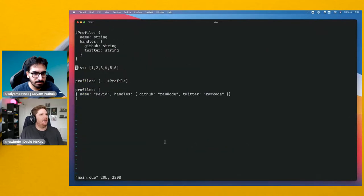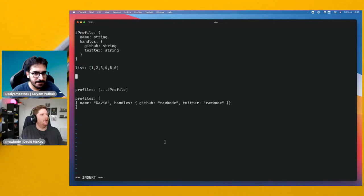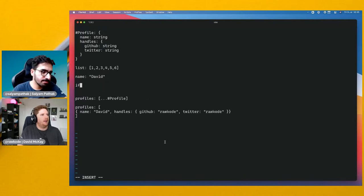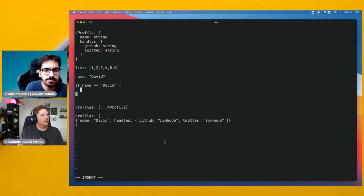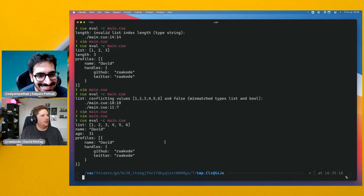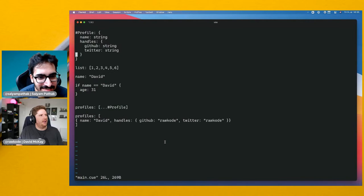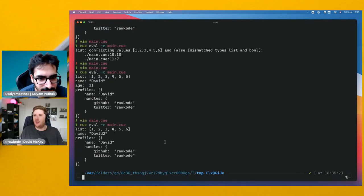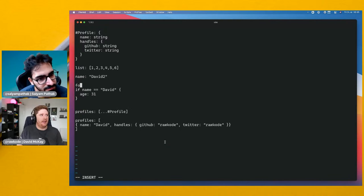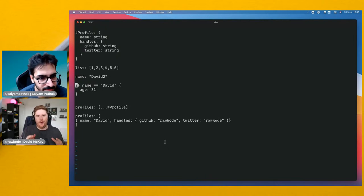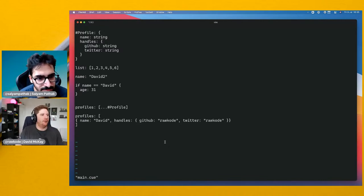CUE is not Turing complete, and that's actually a good thing. We do have conditionals — for example, 'if name == "david"' then we include age. If we change to 'david2' the age doesn't come out. We even have access to for-loops and comprehensions. These language constructs aren't there to give you a fully qualified programming language — we're working with data and constraints and don't need Turing completeness.